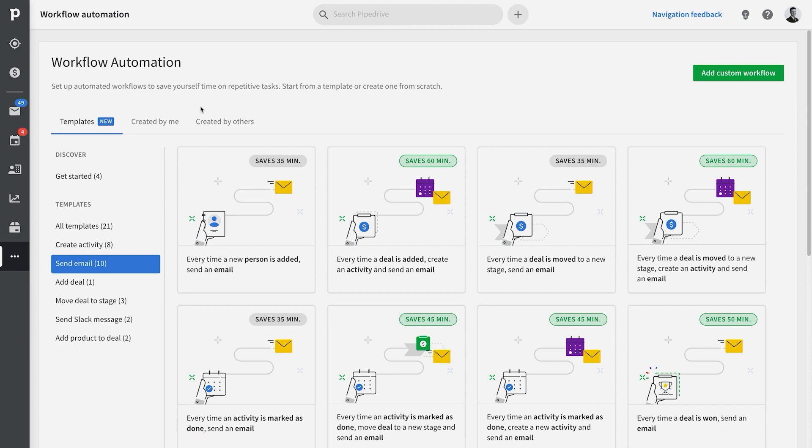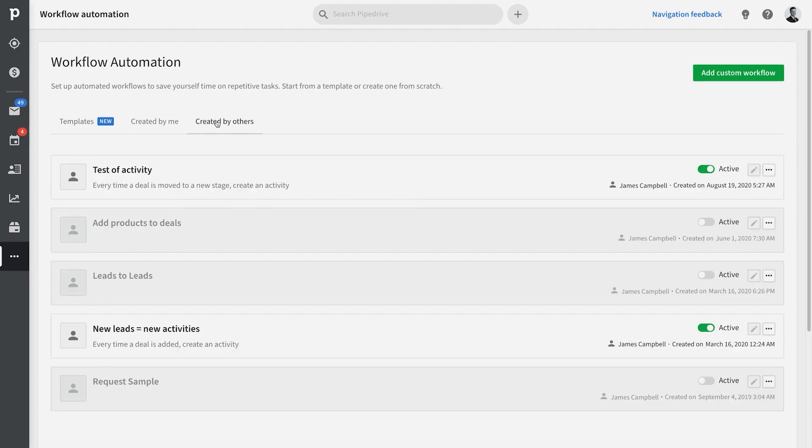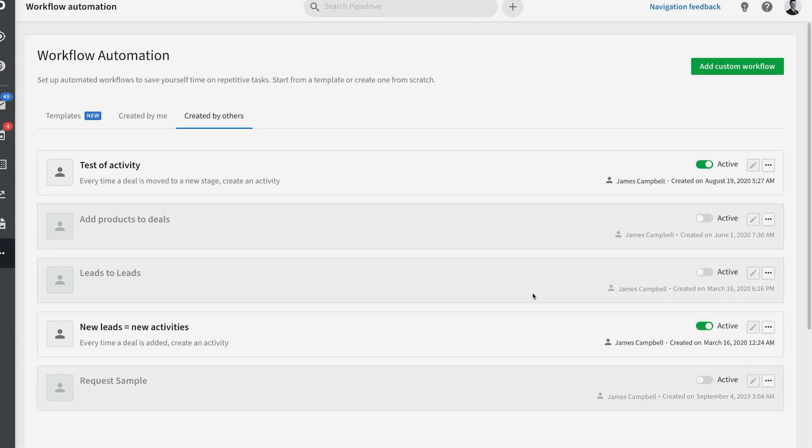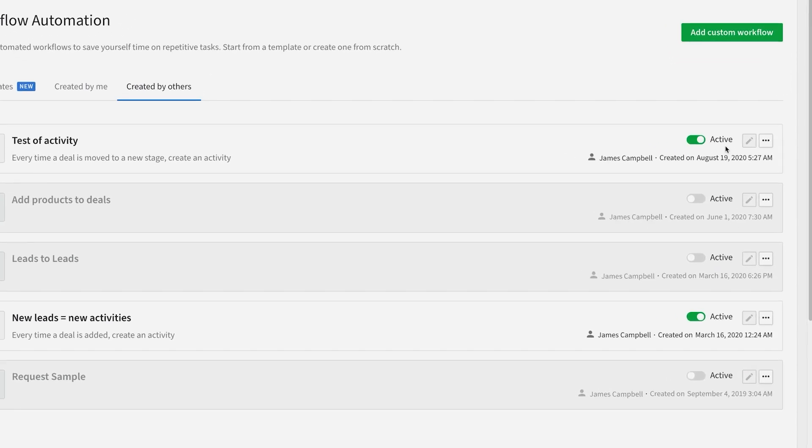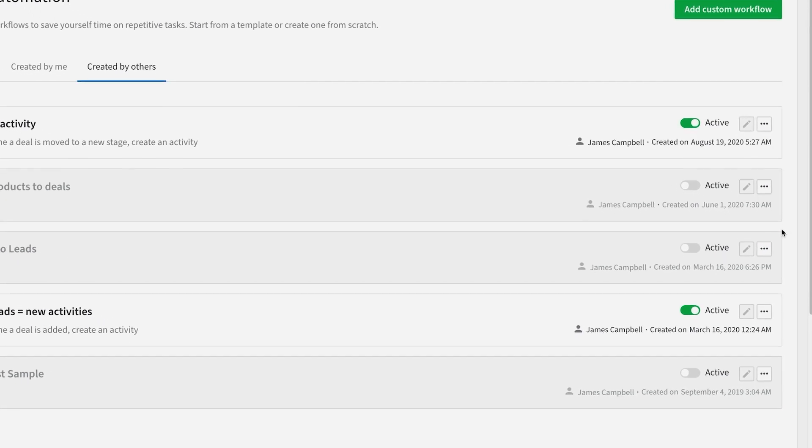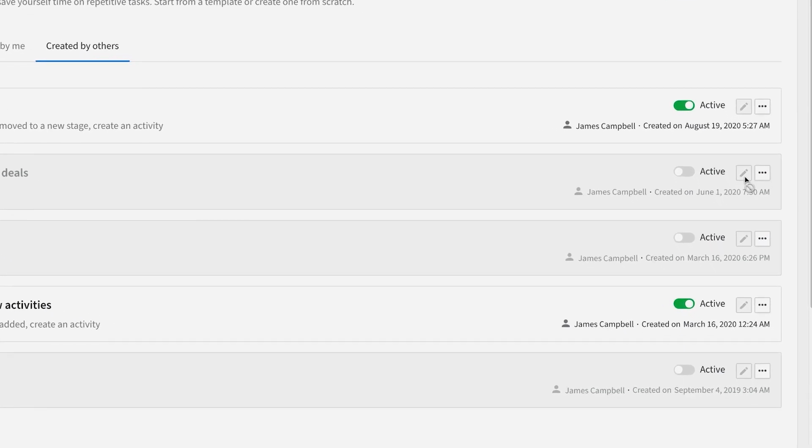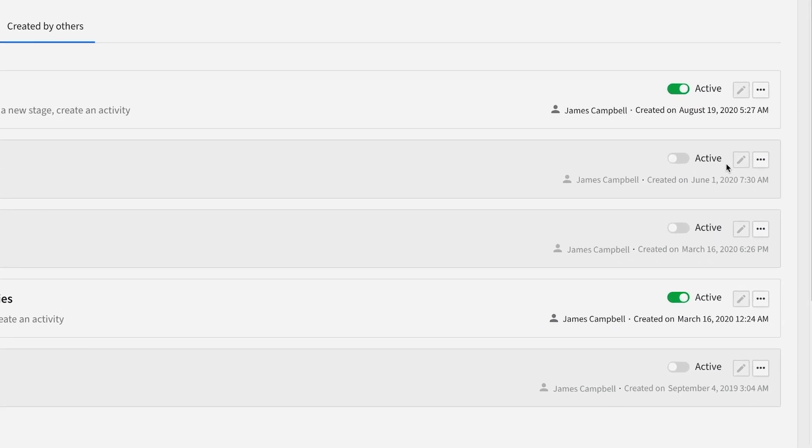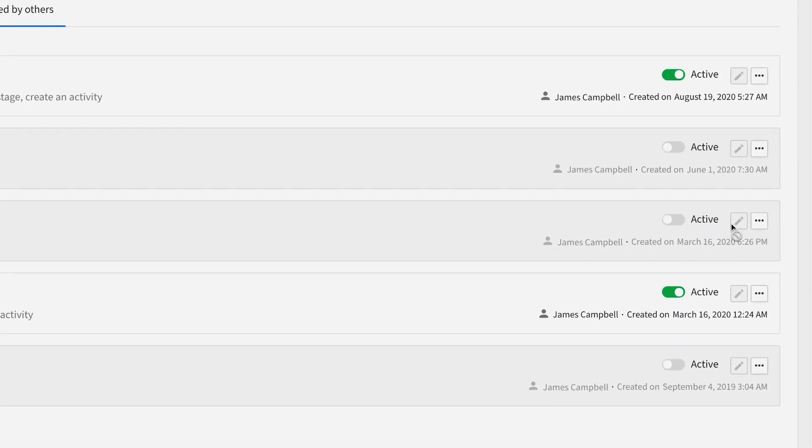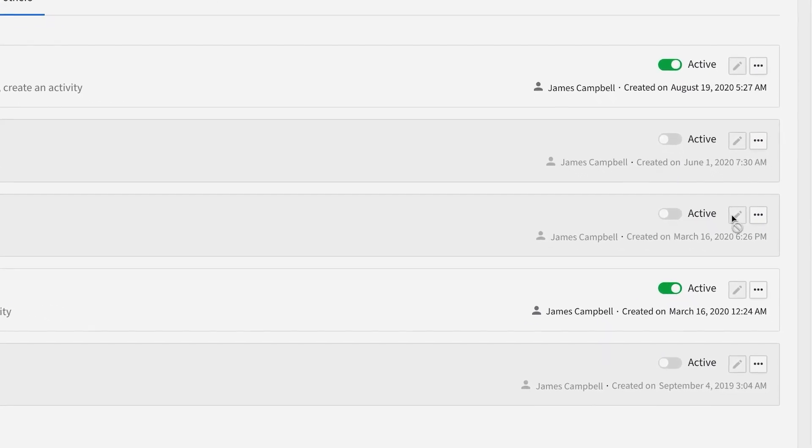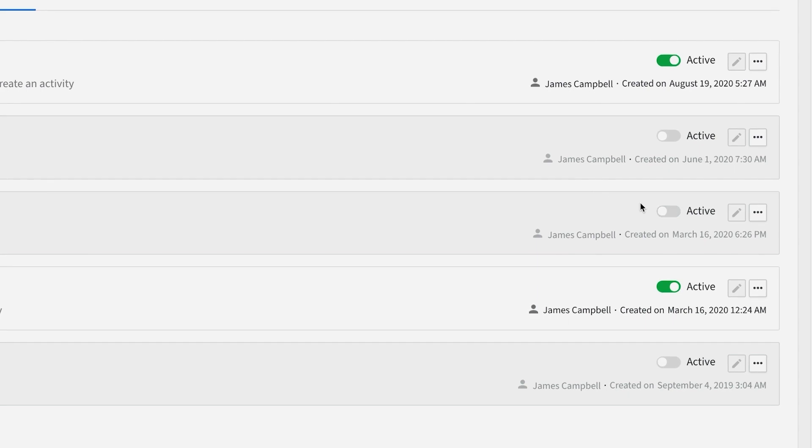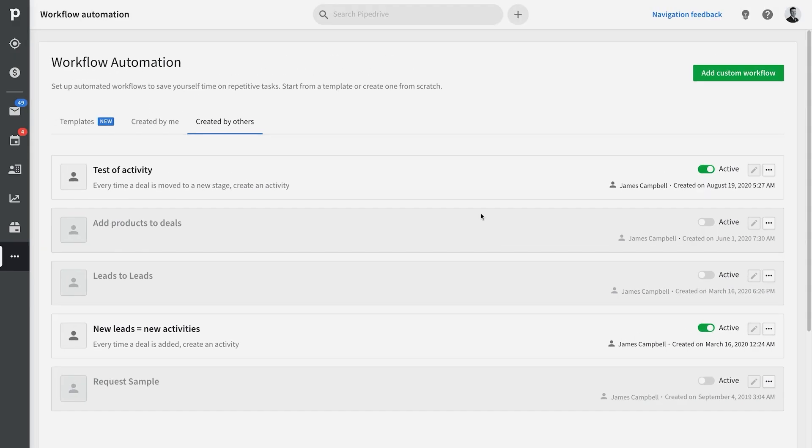If you're an admin user, you'll be able to see your entire company's workflows and disable or enable them if needed. Although you can't edit them, just so you know. You can only edit your own. Although you can set up workflows that will assign activities to other Pipedrive users, for example.